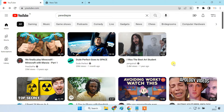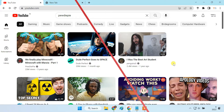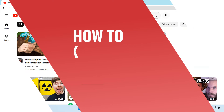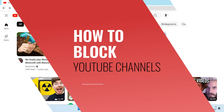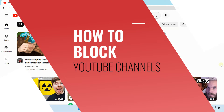There are some YouTube channels that you don't ever want to see. Maybe the creator produces low quality and clickbait content, or the creator's views don't align with yours. Whatever the reason, in this video, I'm gonna show you how to block specific YouTube channels so that they never appear in your YouTube feed.